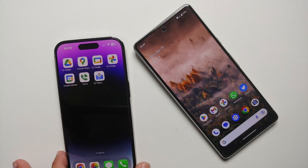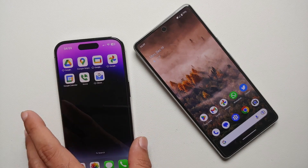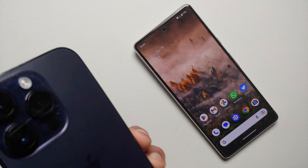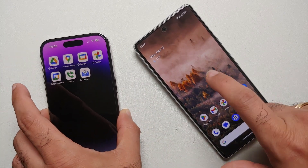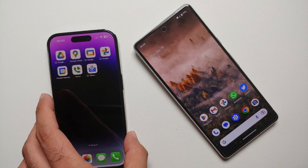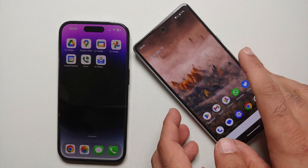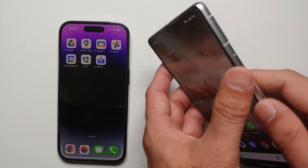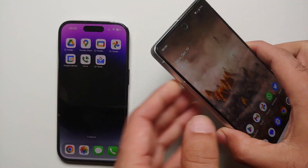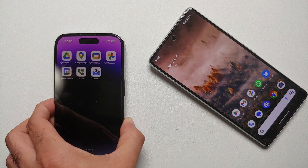Hey peeps, what's up, Manji here back with another video. In case you've gotten yourself a brand new iPhone or are planning to move your data from your Android device to your iPhone, that is what we're going to do in this video. We're going to transfer data from my Pixel 7 to this iPhone 14 Pro.